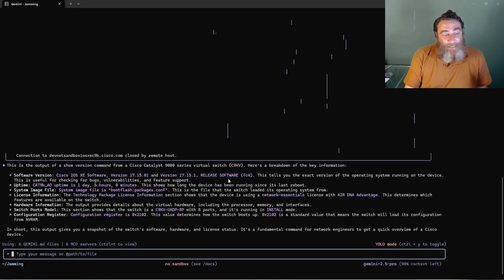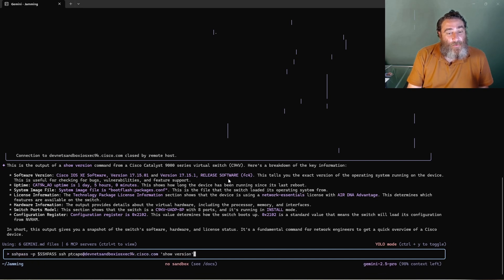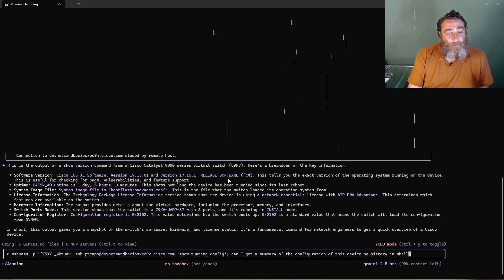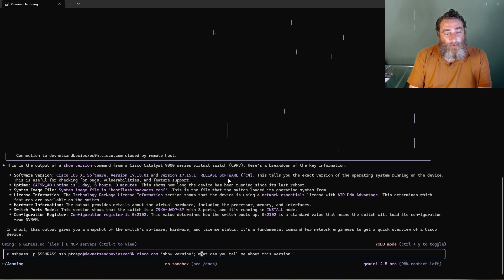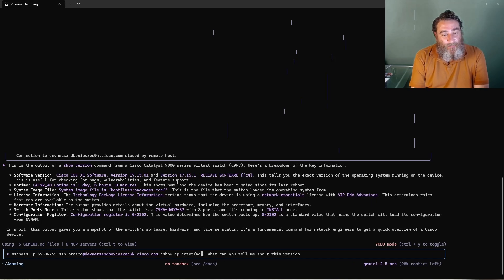So let's do another one. And let's do show IP interface brief. What can you tell me about...